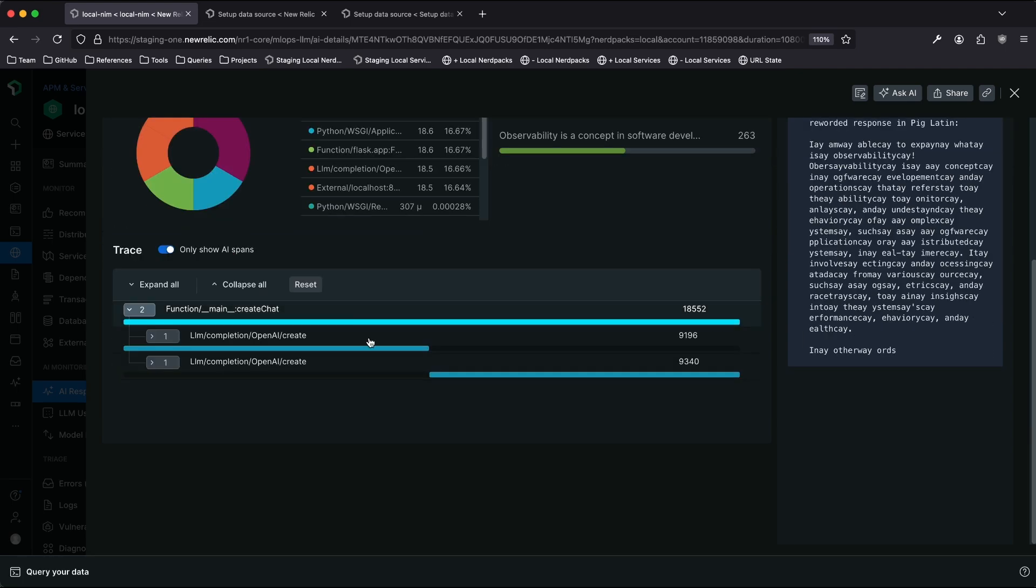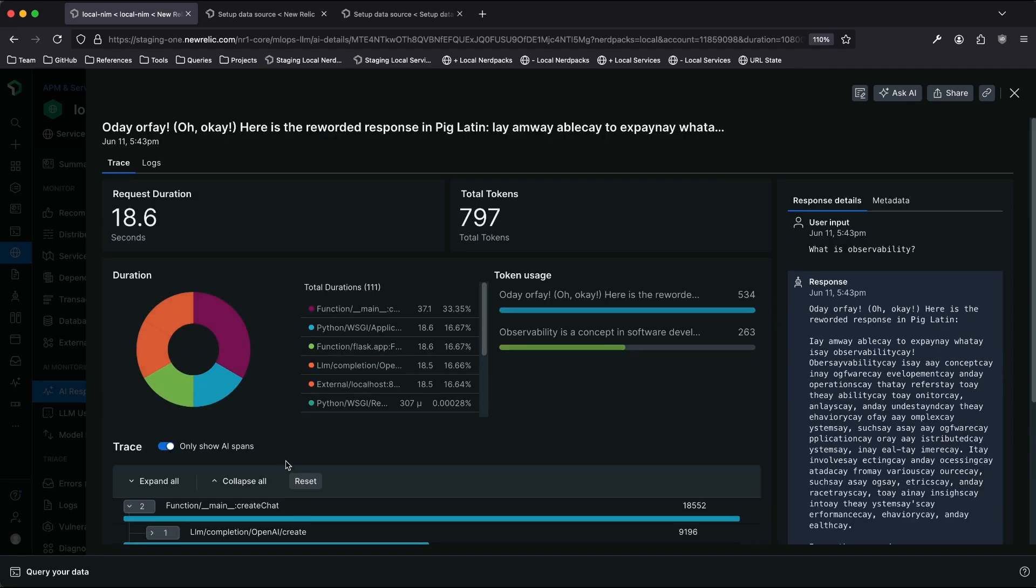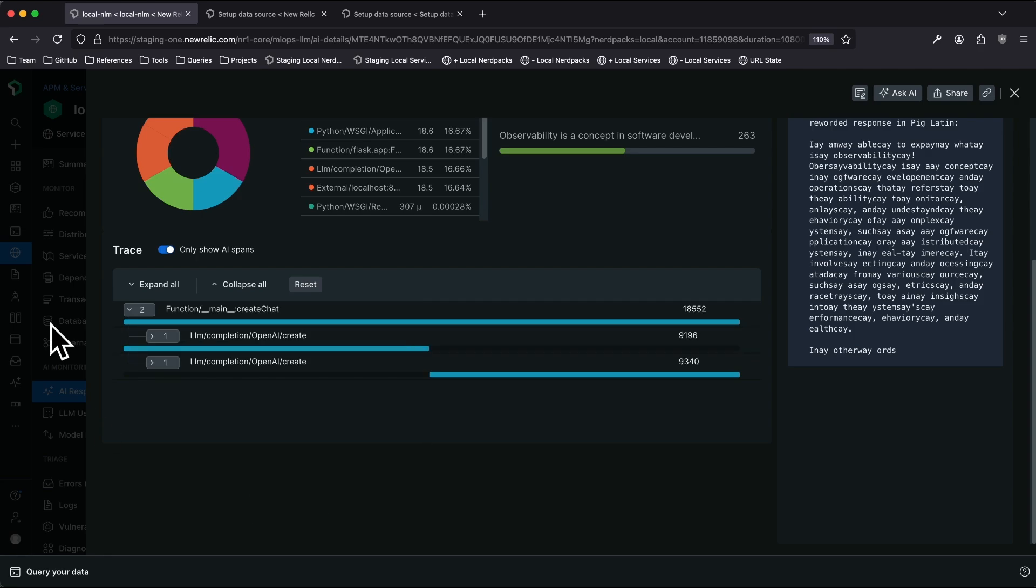And if I dig in, if I go to this waterfall chart at the bottom here, I can see specific information about how my application served this request.